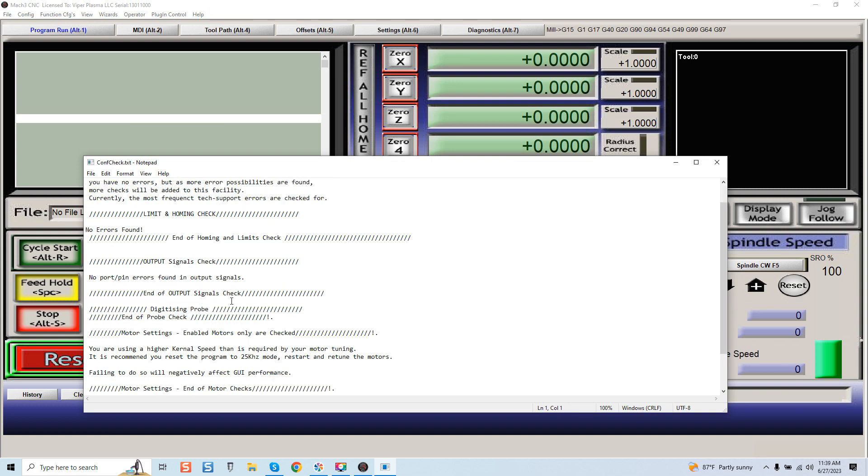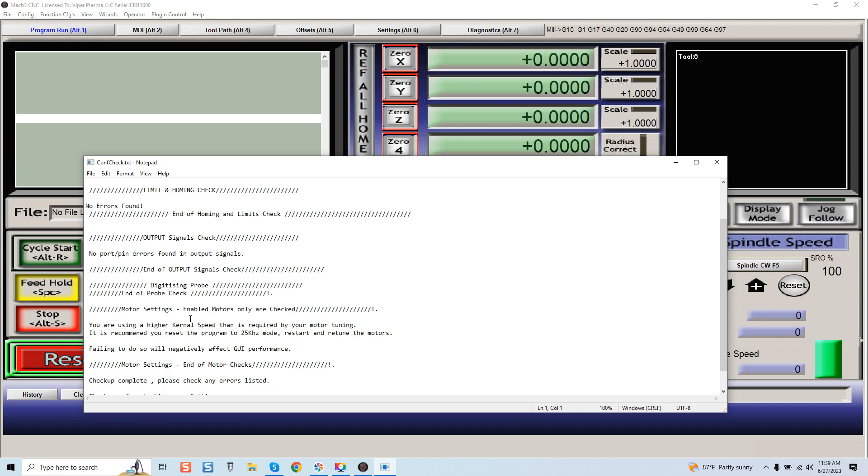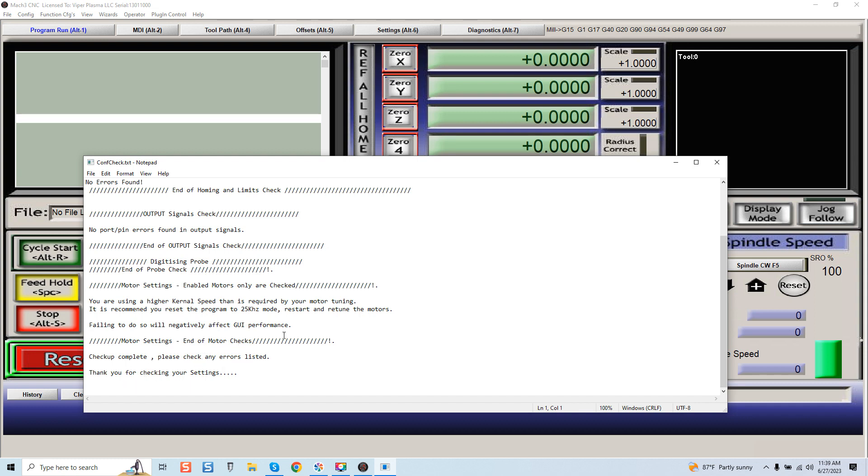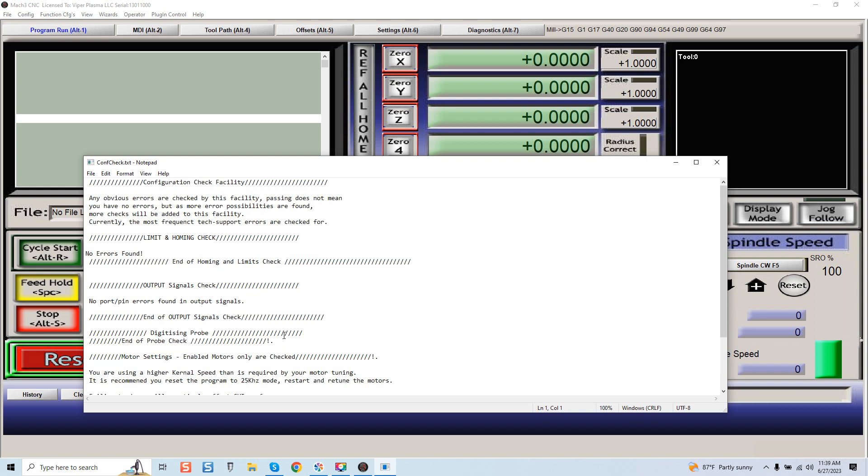End of output signals check, digitizing probe, end of probe check, motor settings—enable motors only are checked. Motor settings, end of motor settings, end of motor checks. Checkup complete. Please check any errors listed. Thank you for checking your settings. Again, this is very basic but a lot of times you may be overlooking something and this will find it immediately if it's a basic setting.